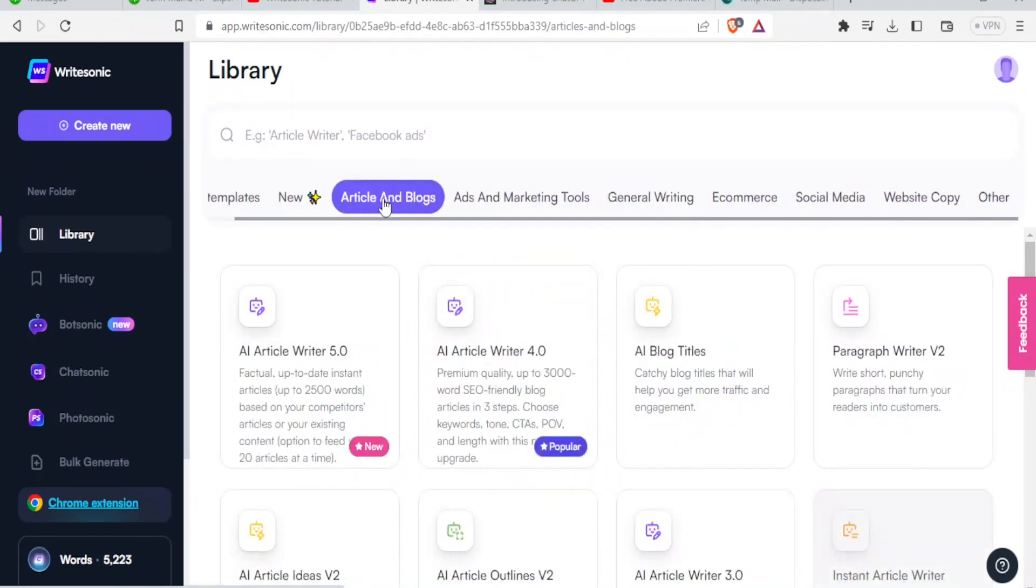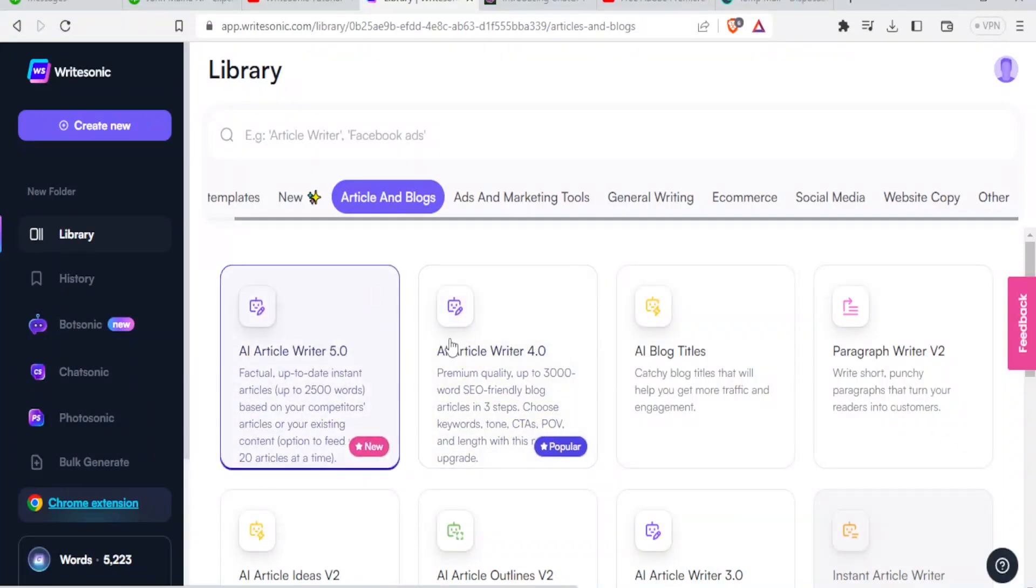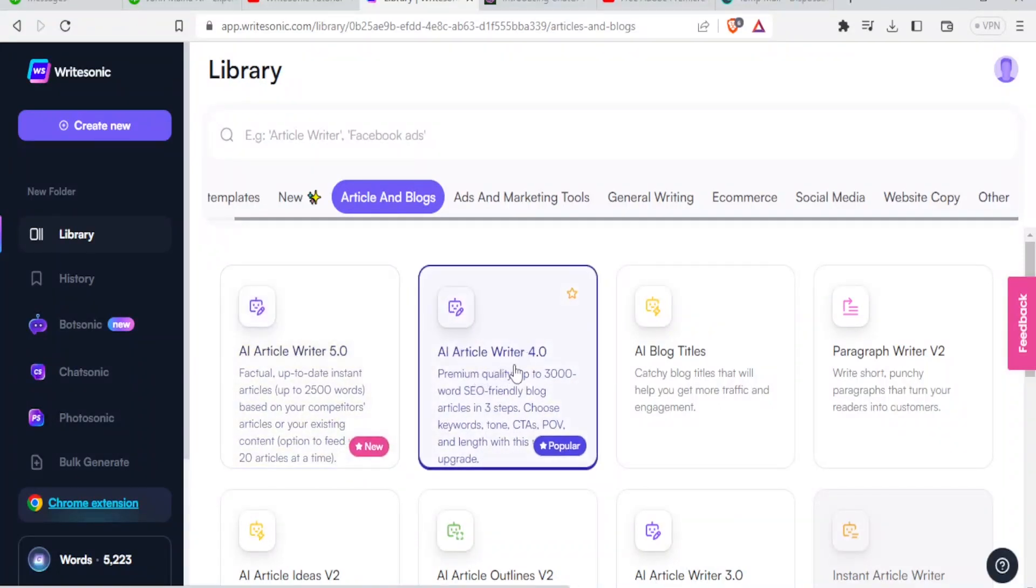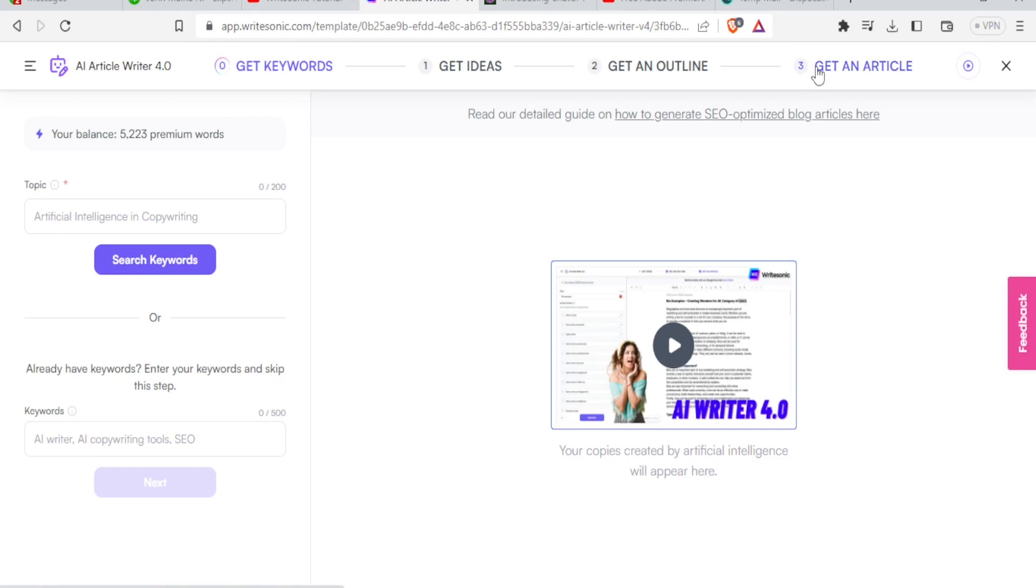So in this case, let me train you on how to use Writesonic specifically to write articles. So you come up here and click on article and blogs. And then you can select one of these. So I prefer to use AI ArticleWriter 4.0. So you will click on that. So it will bring you to this site. It will tell you the balance you have for the premium words. So basically, you are going to feed AI ArticleWriter with the keywords and the idea you have. And then it will give you an outline. And then finally give you an article. And it is so easy.